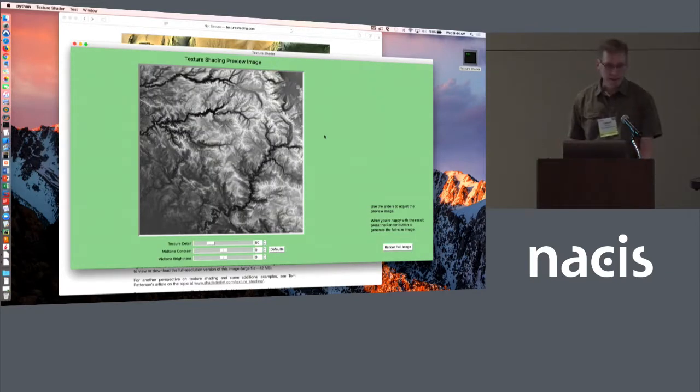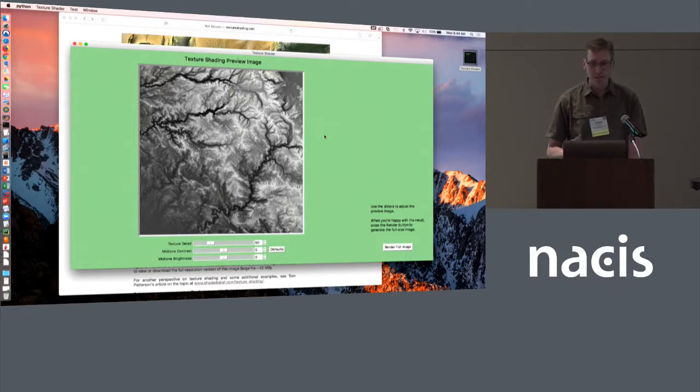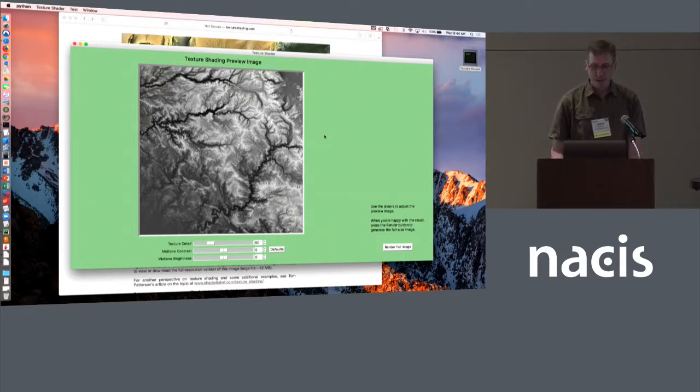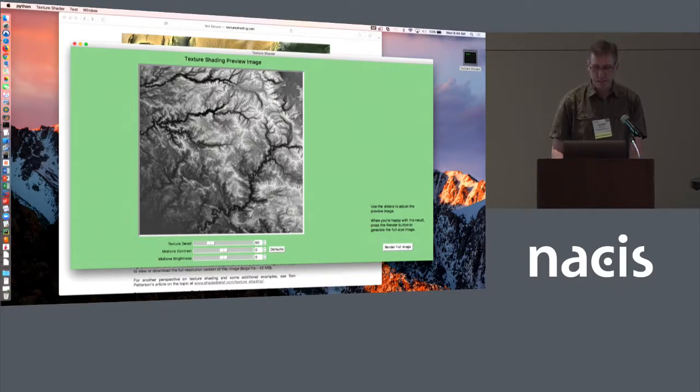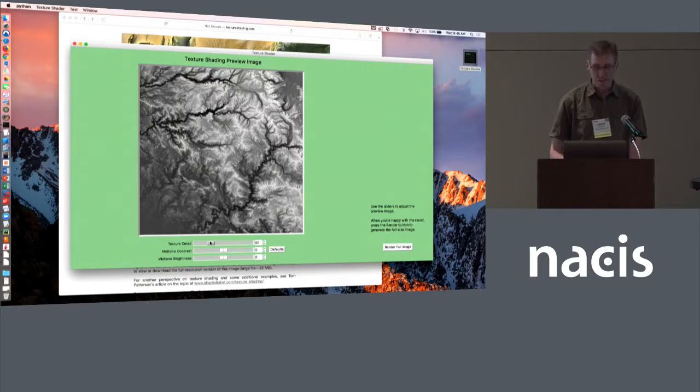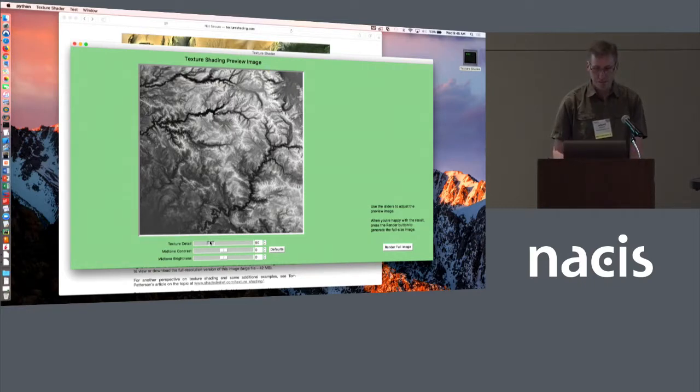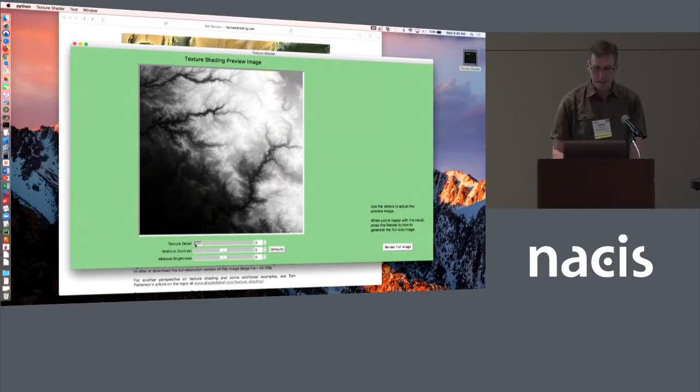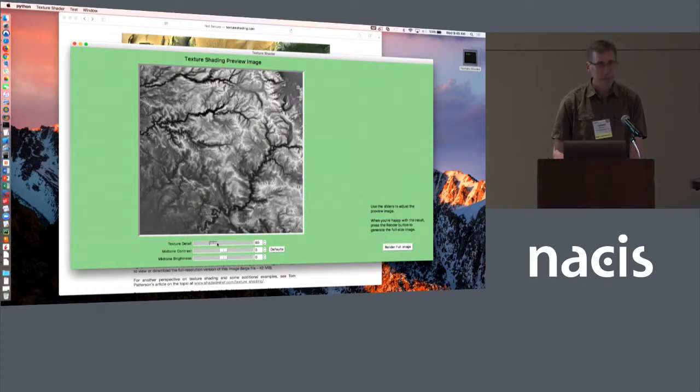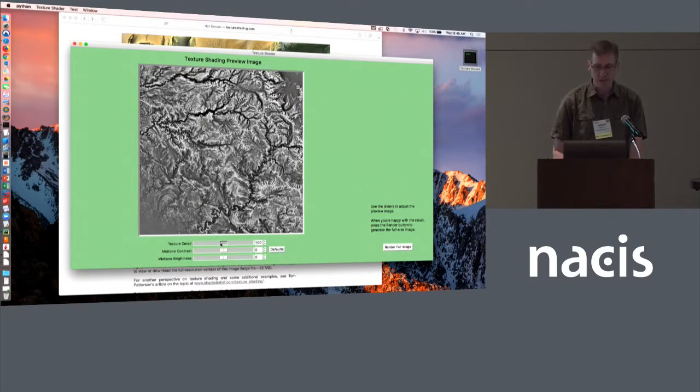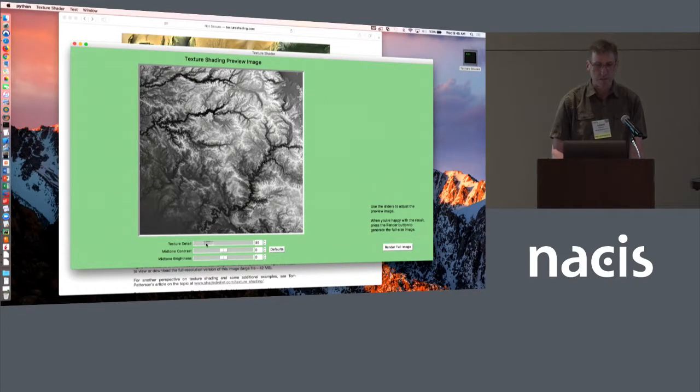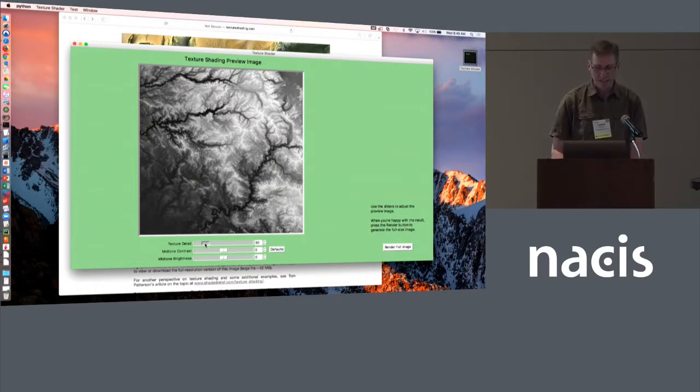What you're seeing here is a preview image. This is a lower resolution version of what the final image is going to be. The reason for that is it allows us to rapidly update it with the sliders at the bottom. So now we can play with the parameters that define the algorithm and see in real time what happens as we adjust the sliders.